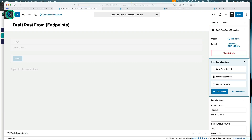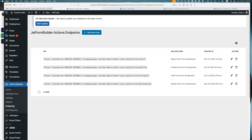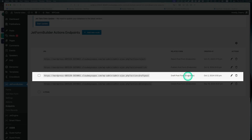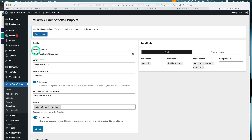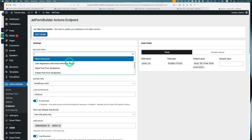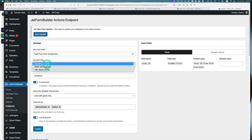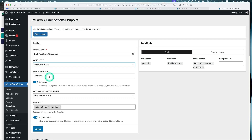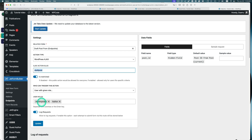Now let's go to the endpoints section. If you don't have one, click 'new route.' I already have this 'draft post endpoint' — let's hit edit. Pick the related form, which is the draft post form endpoints we just created. The action type is WordPress Ajax. The Ajax action slug is 'draft post' — just give it a name. This is restricted so only admin user and author can trigger this action.